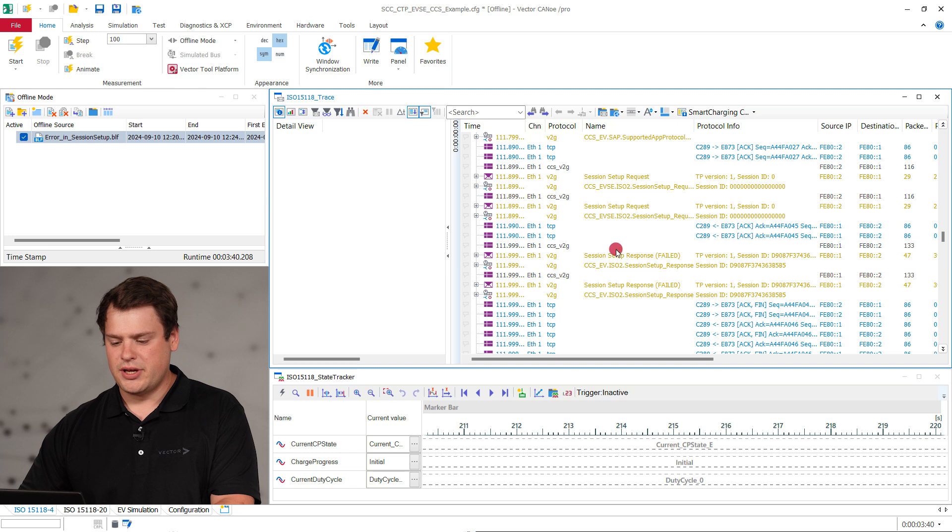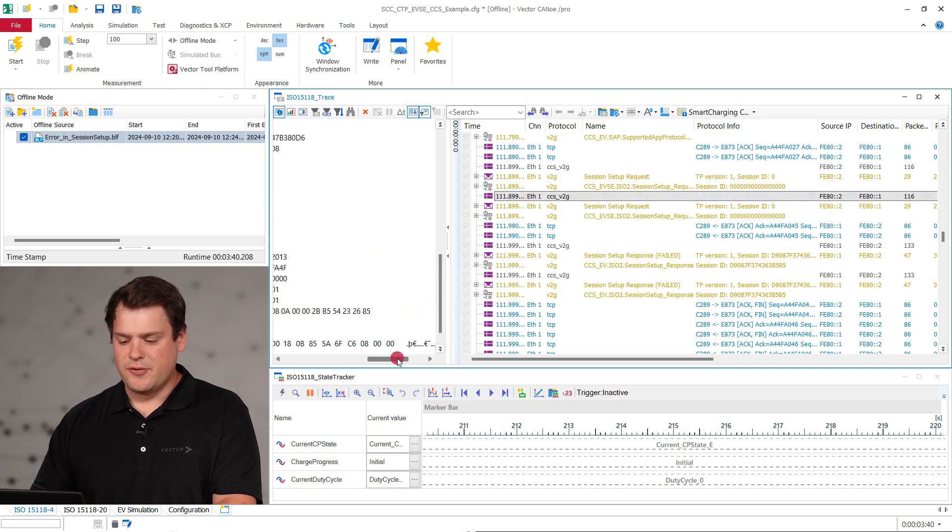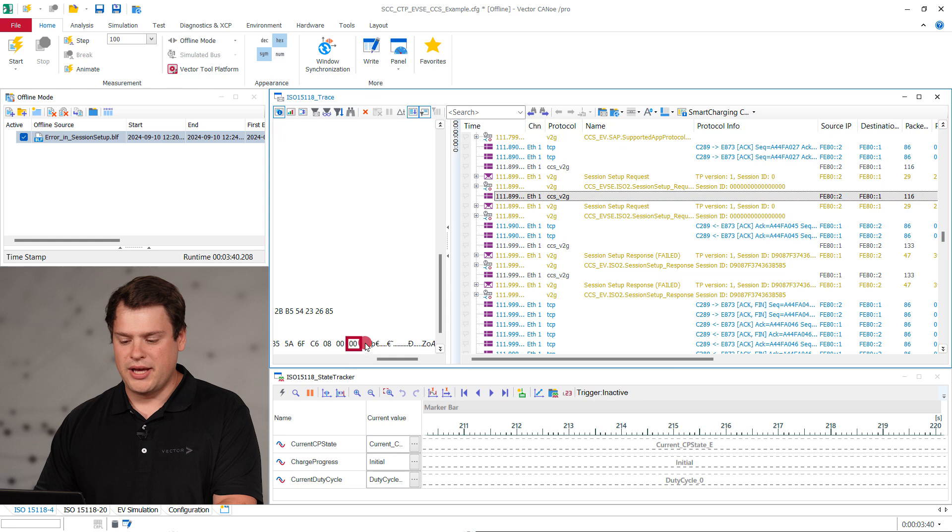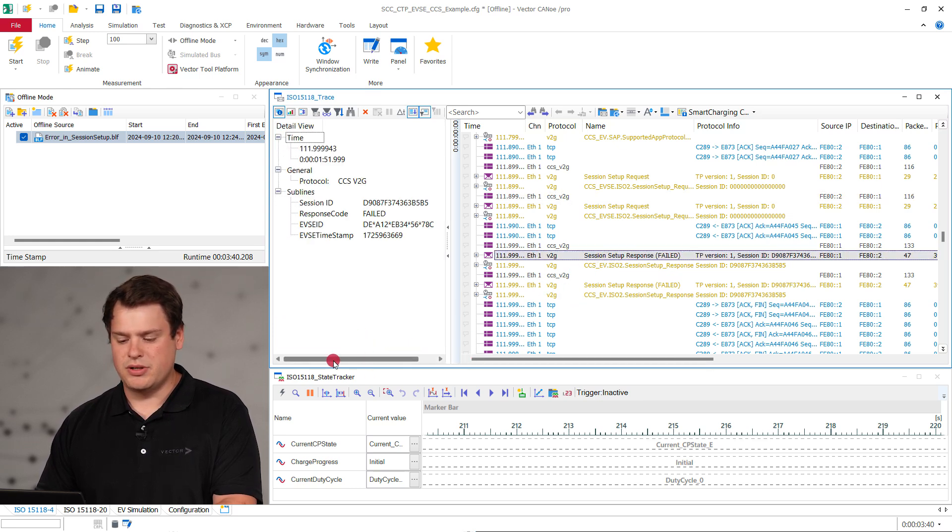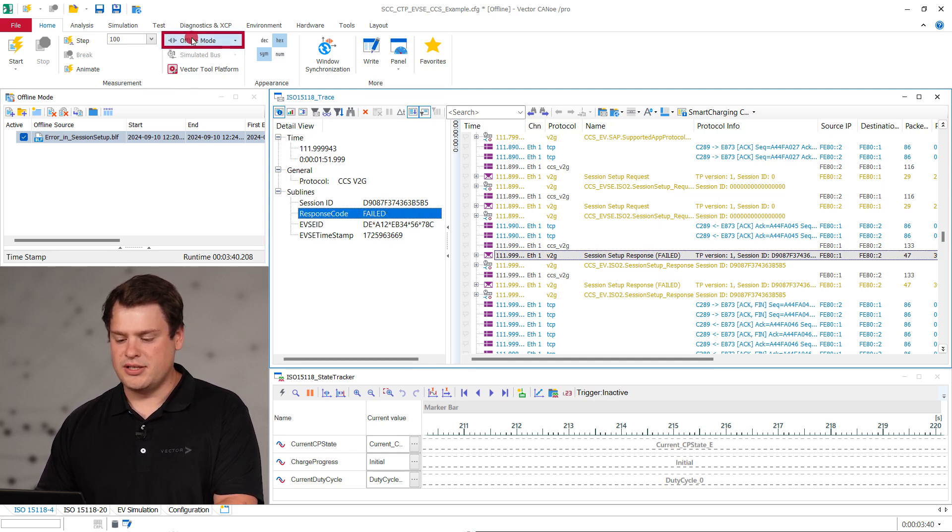Notice that the message sent by the vehicle filled the last part of the payload with blank zero bytes. Unfortunately, our charging station supply equipment communication controller couldn't handle this and it terminated the TCP connection.